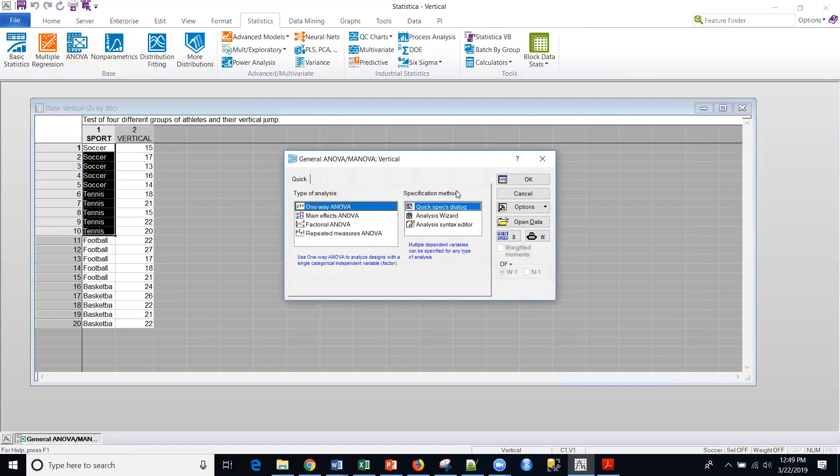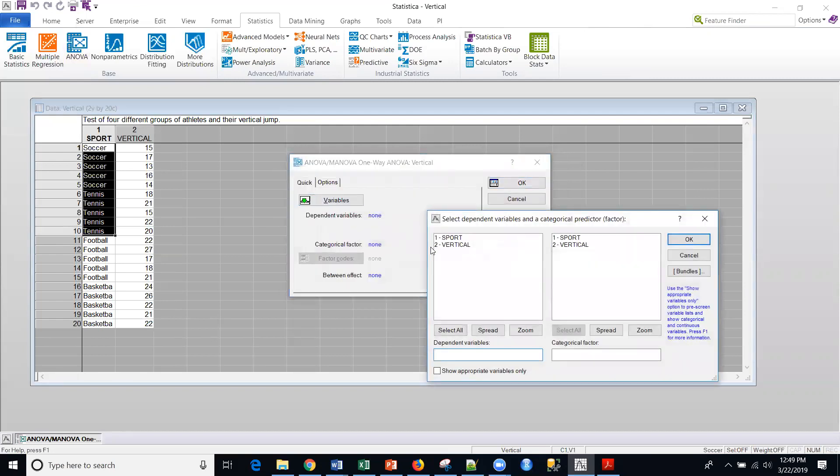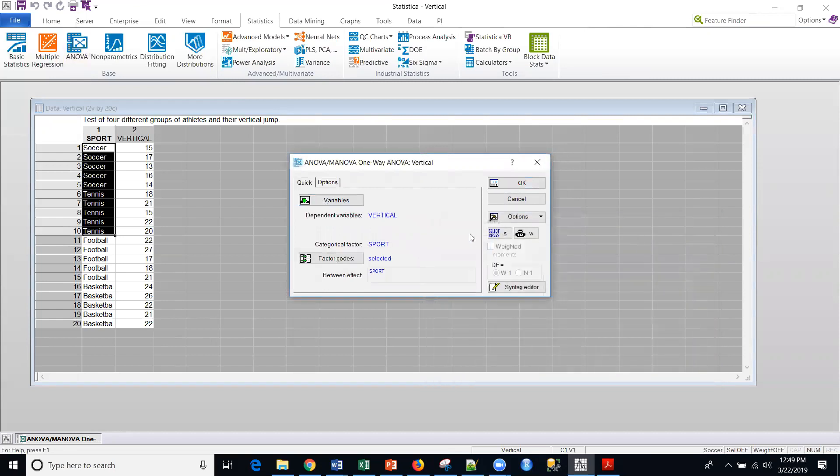So we're going to select one-way ANOVA, and we're going to use the Quick Specs dialog. Just to let you know, you could use an analysis wizard, and it would walk you through. If you weren't sure whether you were talking about main effects or factorial, you can use the wizard to kind of guide you. But we know what we're going to do. We want to measure this dependent variable of vertical jump, and we want to compare it by sport, the four different groups that we have here.